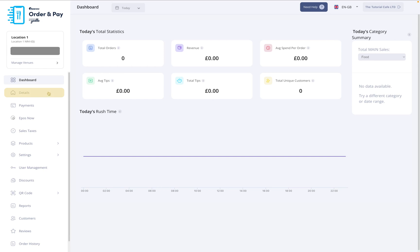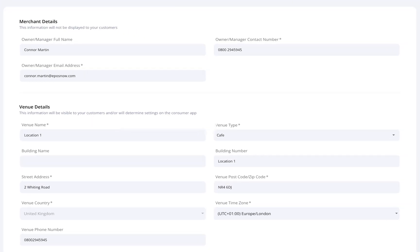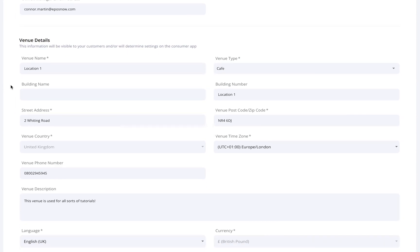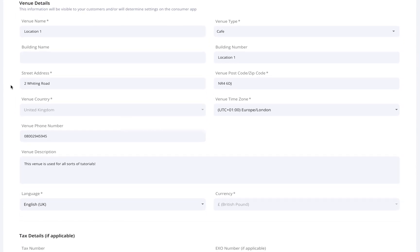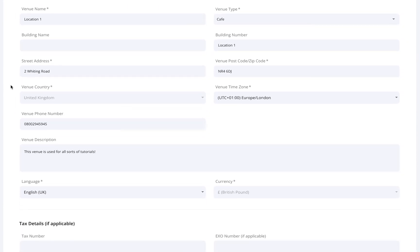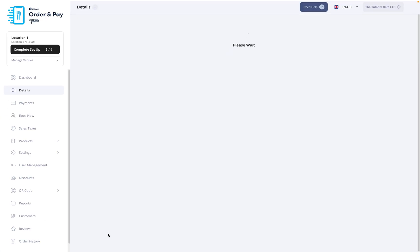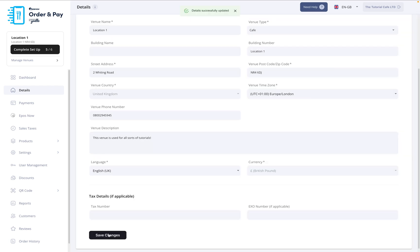The first tab will be the Details page. Here, you'll need to complete the Merchant and Venue details sections. Make sure to fill in all the required fields, like your name, contact info, venue address, and time zone. Once everything's filled out, scroll to the bottom and press Save. You won't be able to continue until this step is completed.